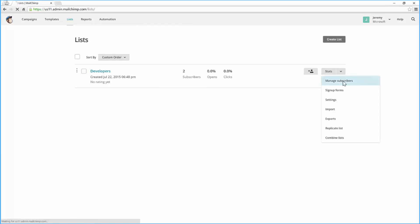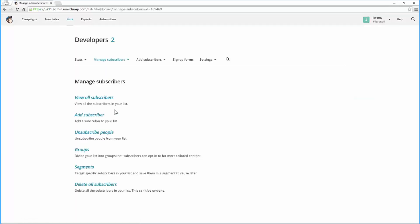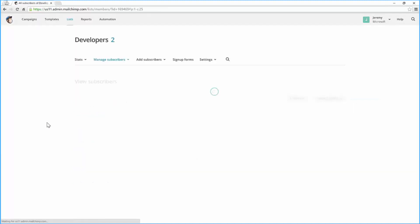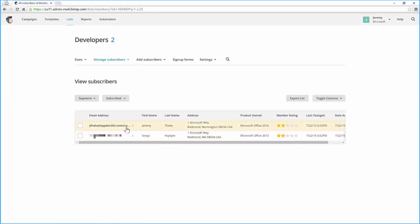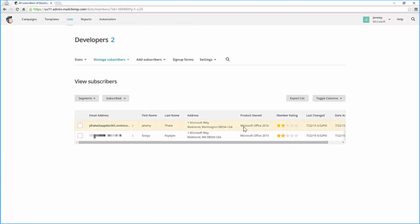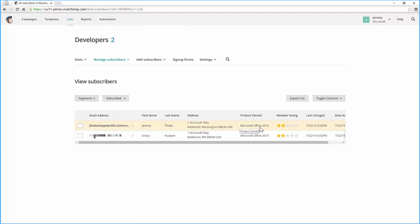If I go and manage my subscribers and view all subscribers in their interface, I can list individuals in here and I can create segments much like you can do with many other mail providers. You'll notice here that we've got different products that have been captured that the user has, such as Jeremy has Microsoft Office 2016 and Sonya has Microsoft Office 2013.